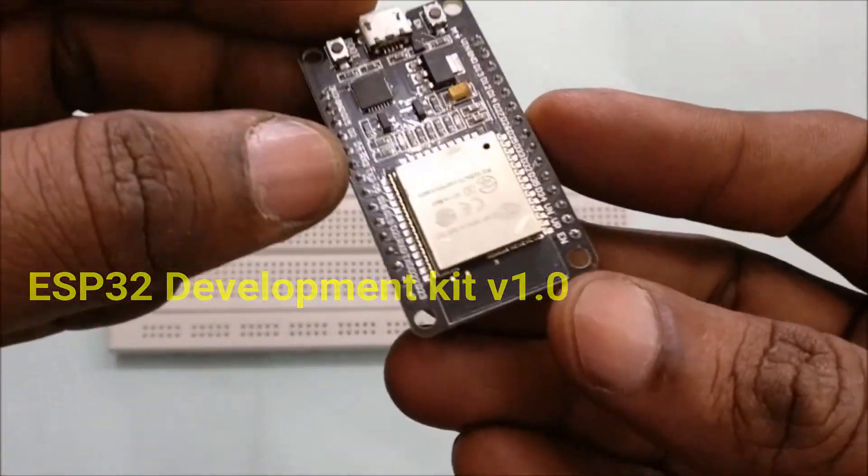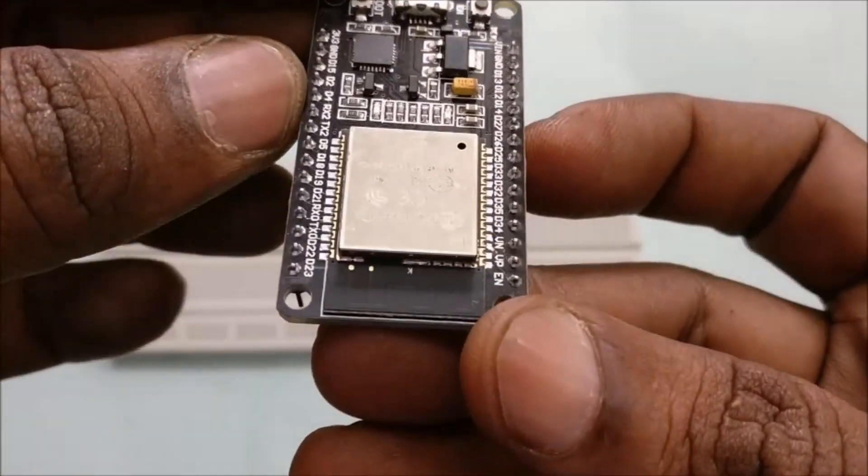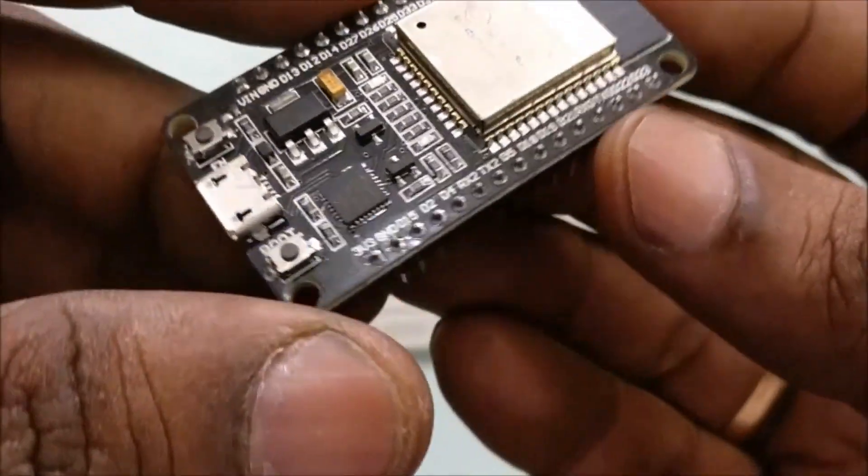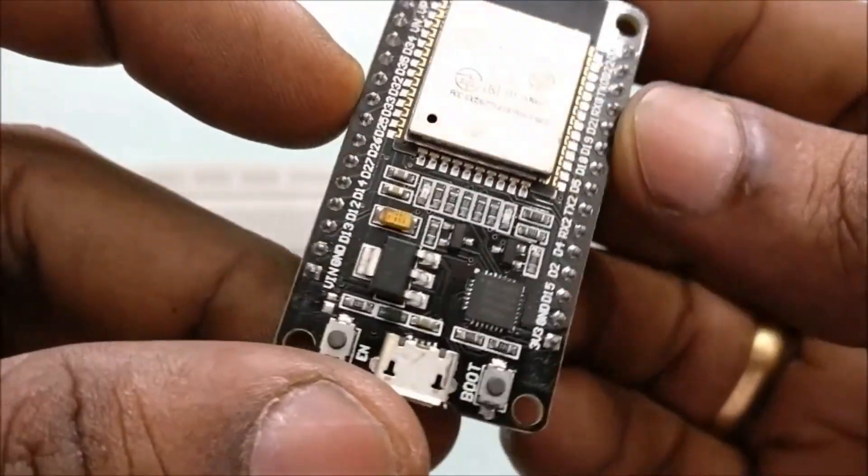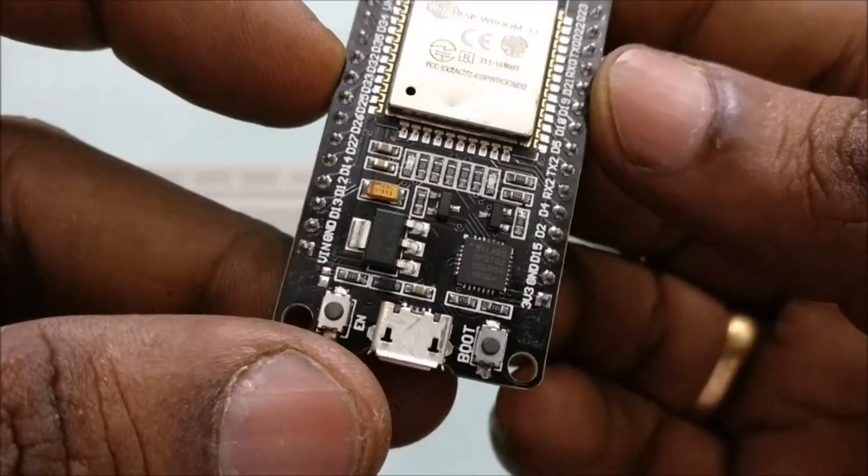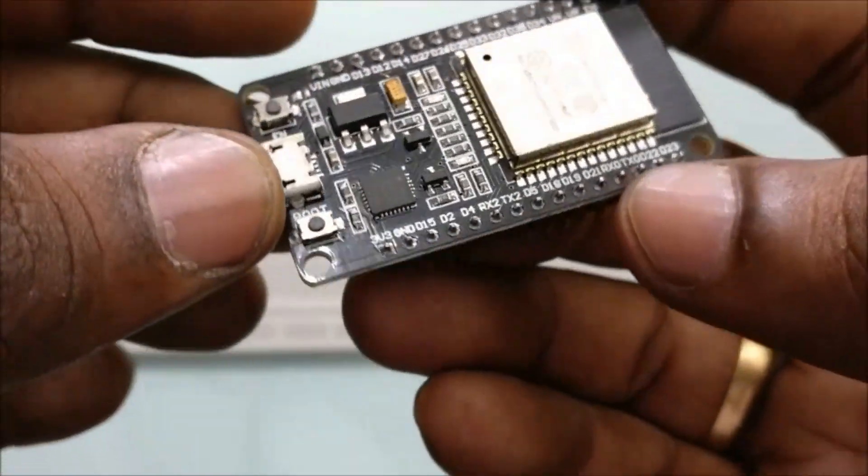Hello all! This video is on getting started with the ESP32 development kit using Arduino IDE.